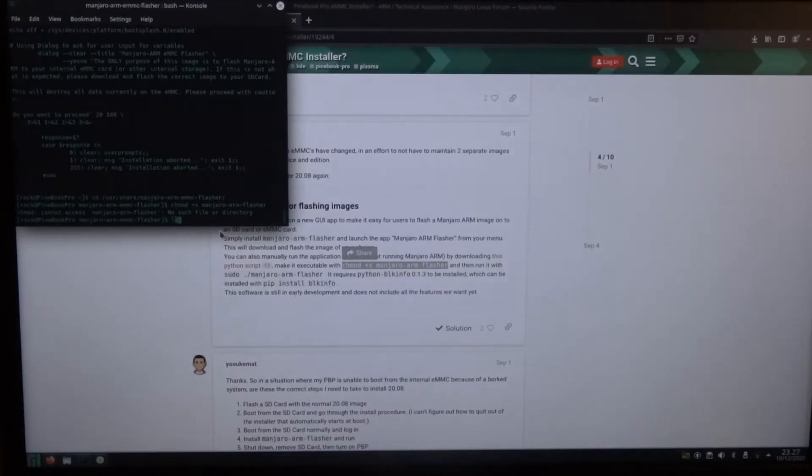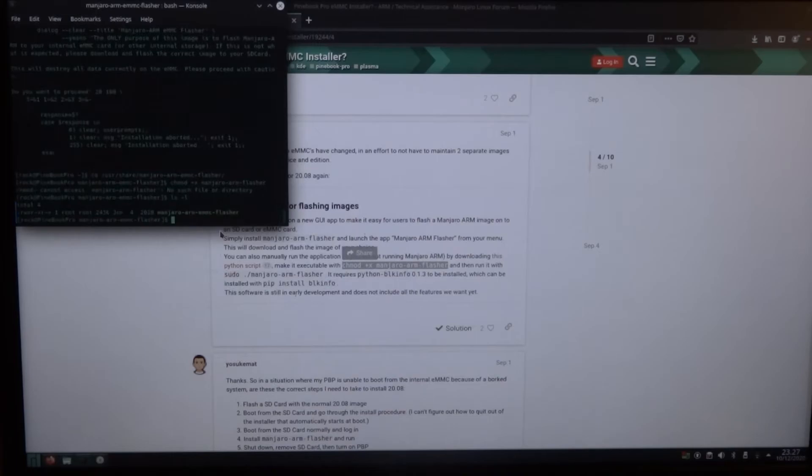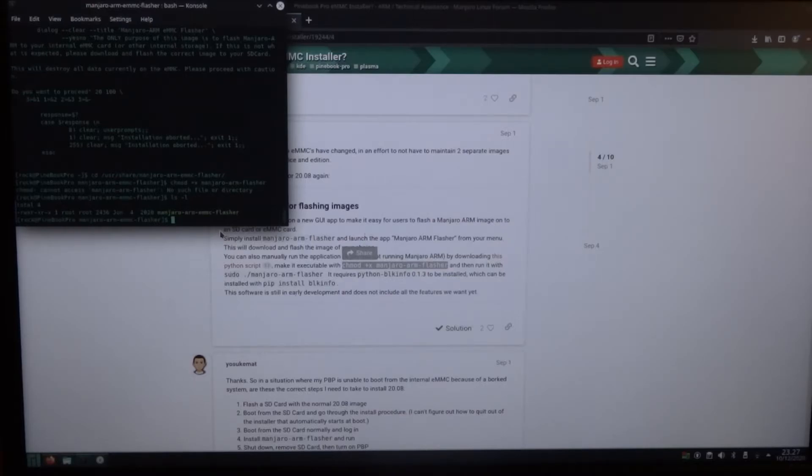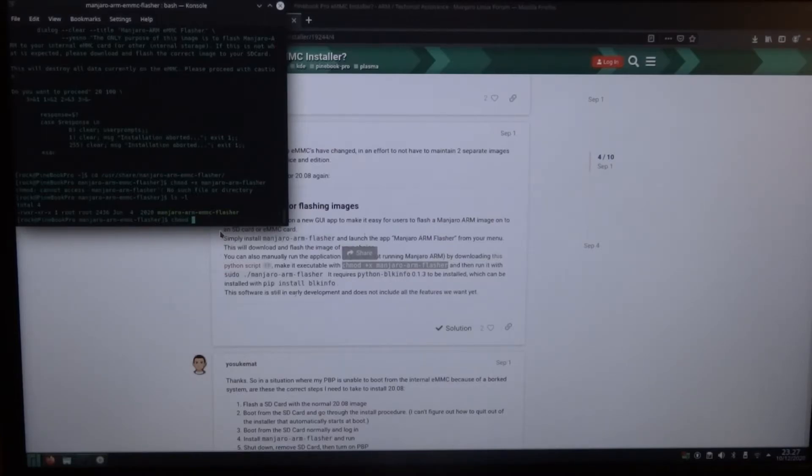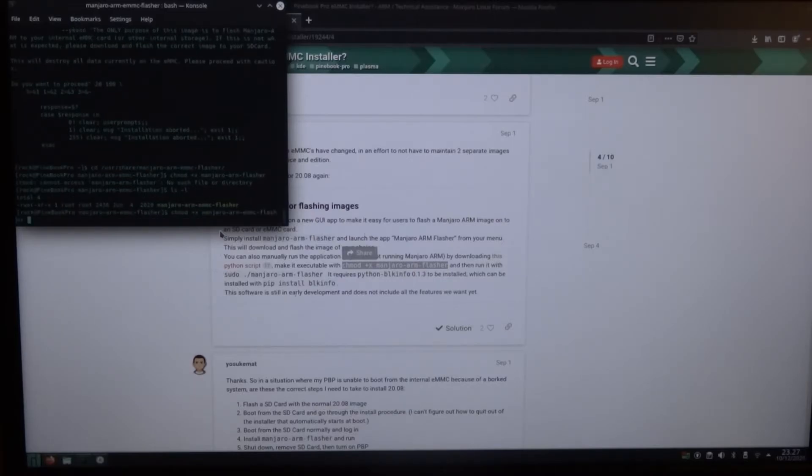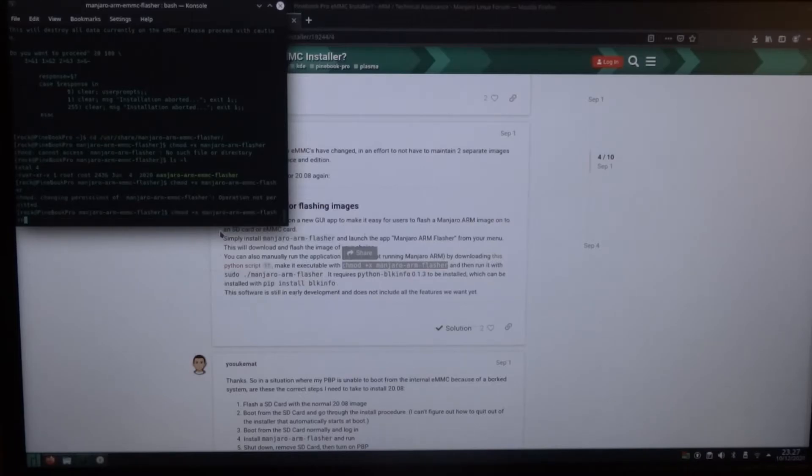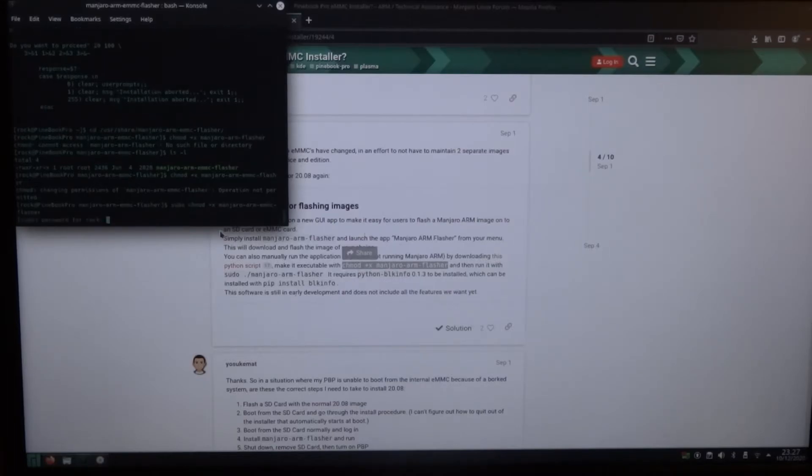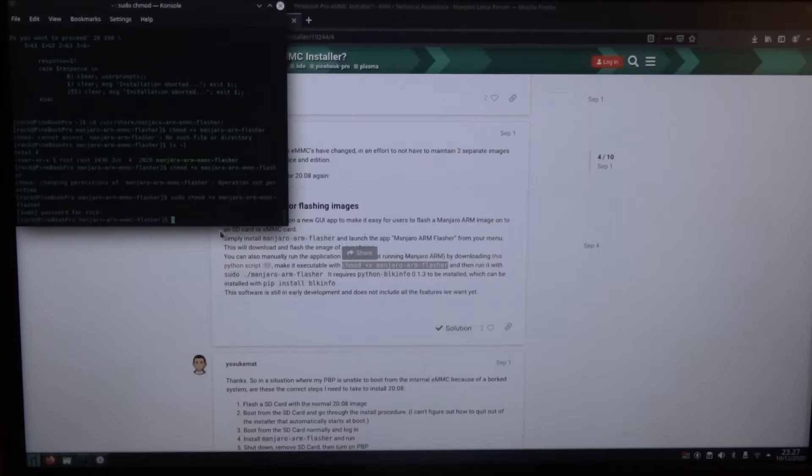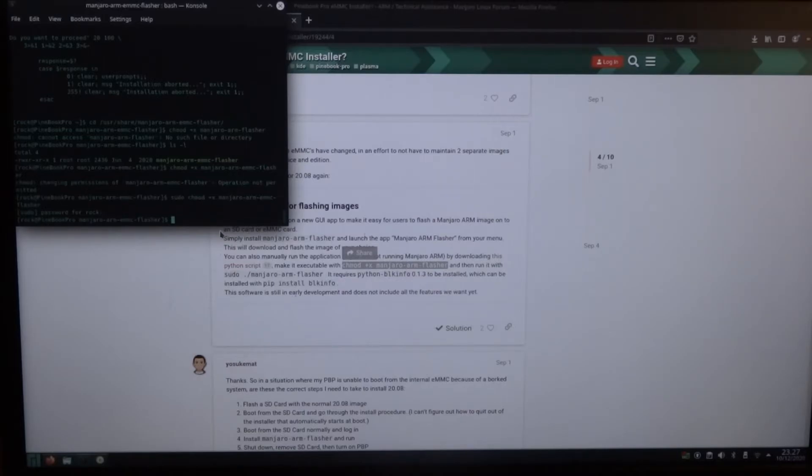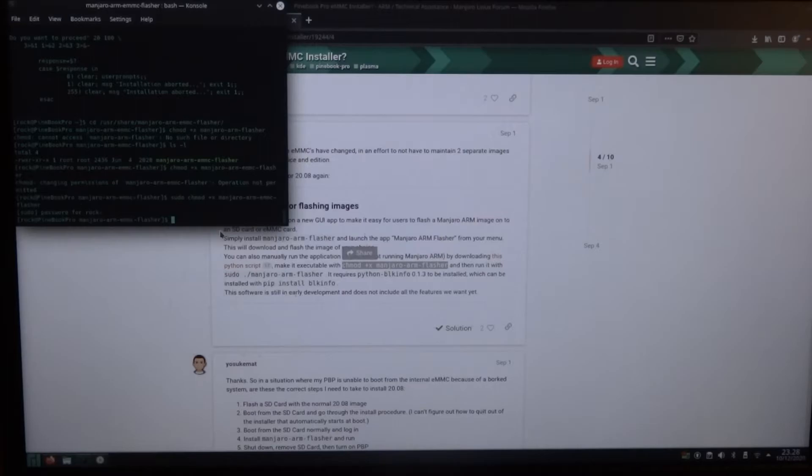Or perhaps you have to, let's see, change mode plus X. And then it says operation not permitted. So you have to do it with sudo.